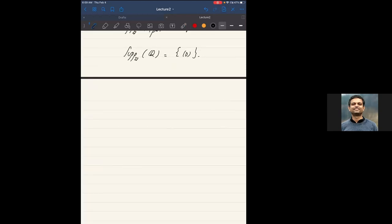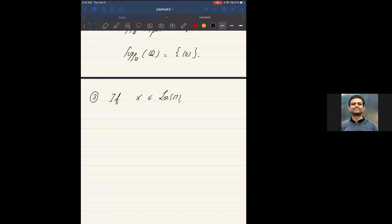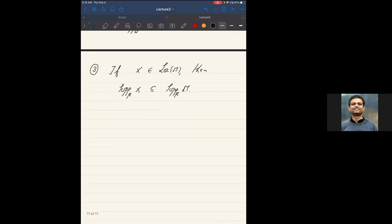Another easy point to check: if X is in thick(M) or even loc(M), then its support is contained in the support of M. This follows from the fact that tensor products commute with direct sums and behave well on triangles. However, the converse is definitely not true in general.